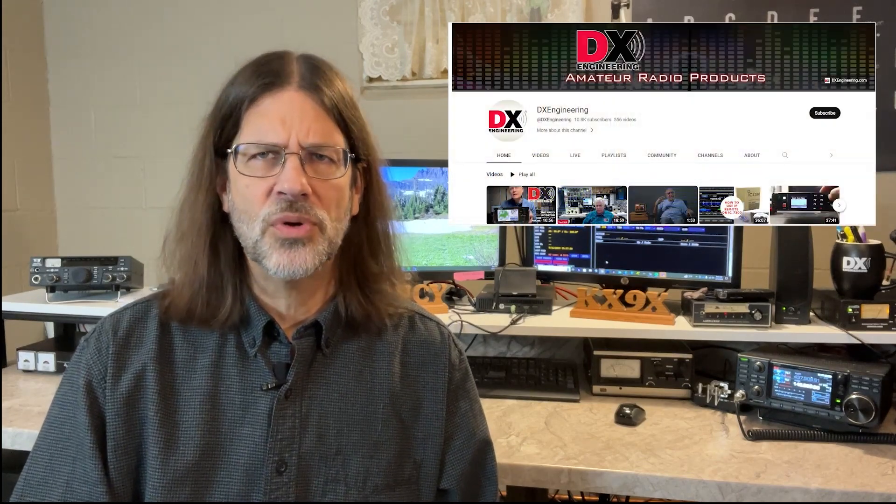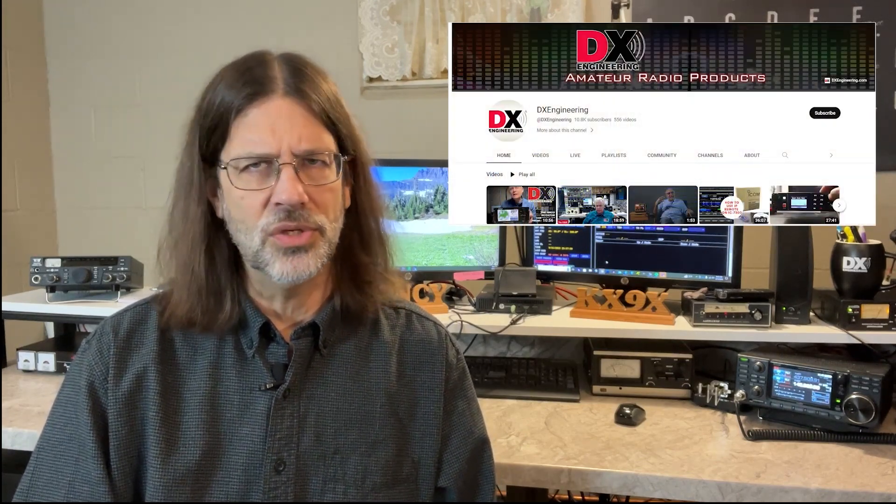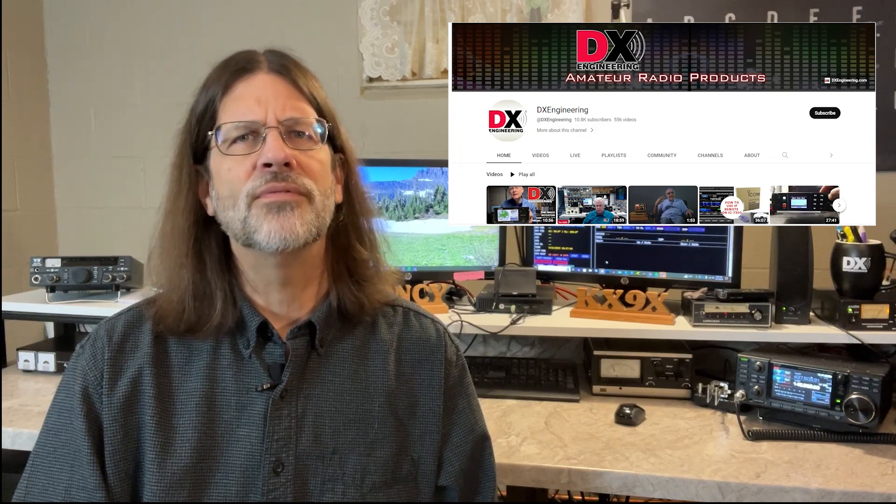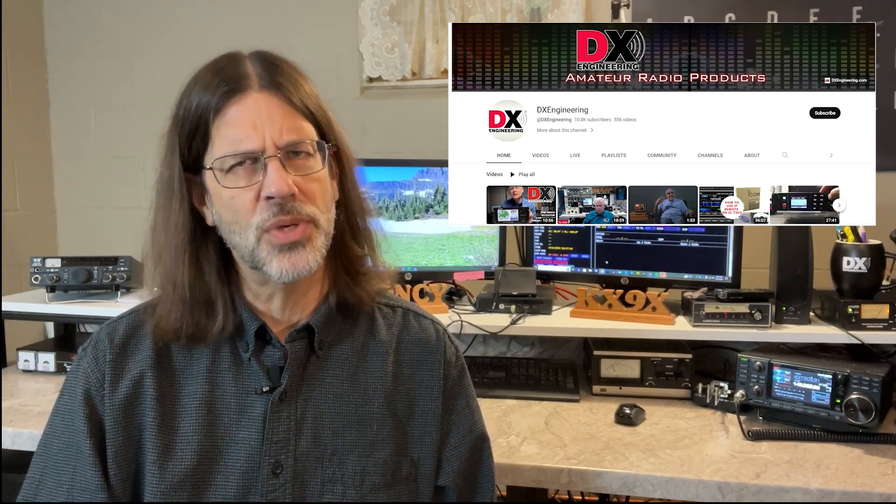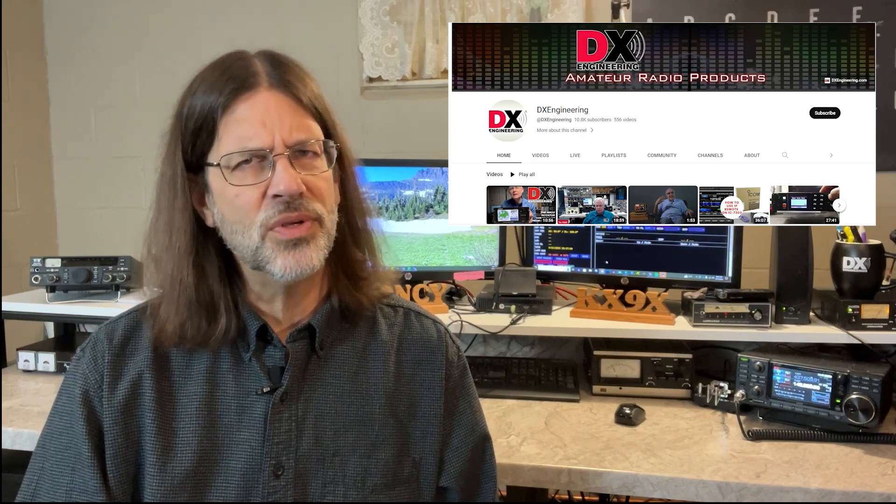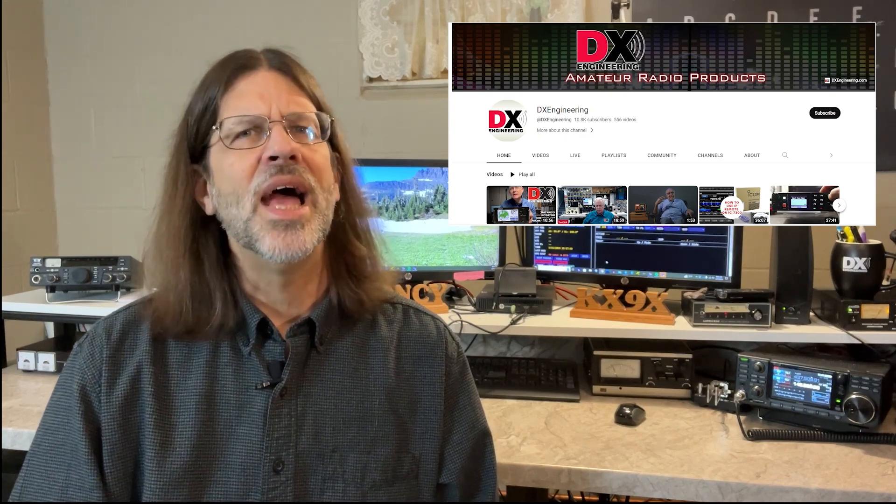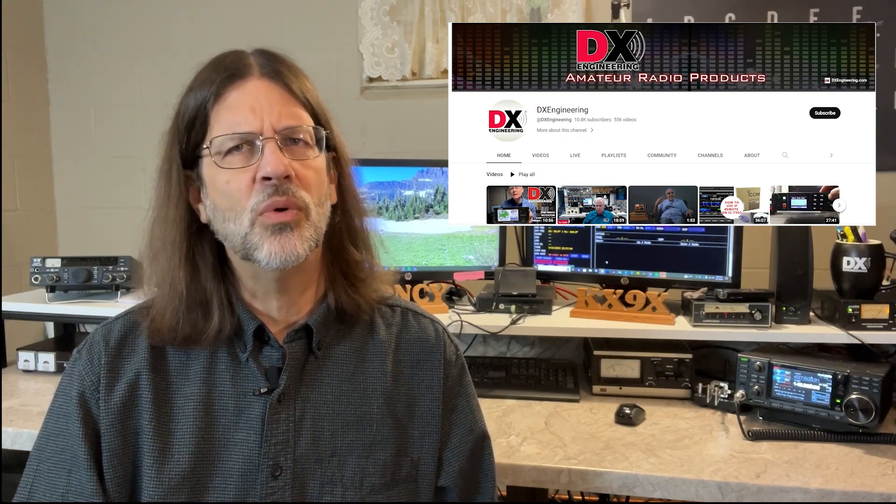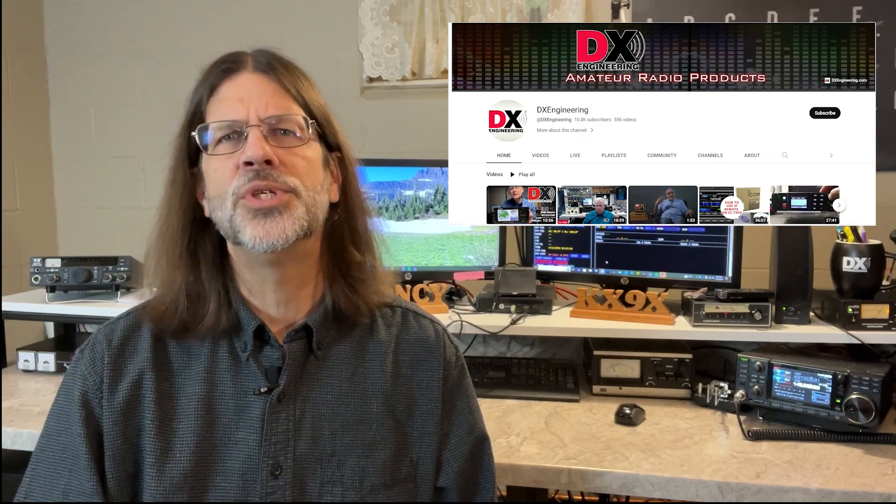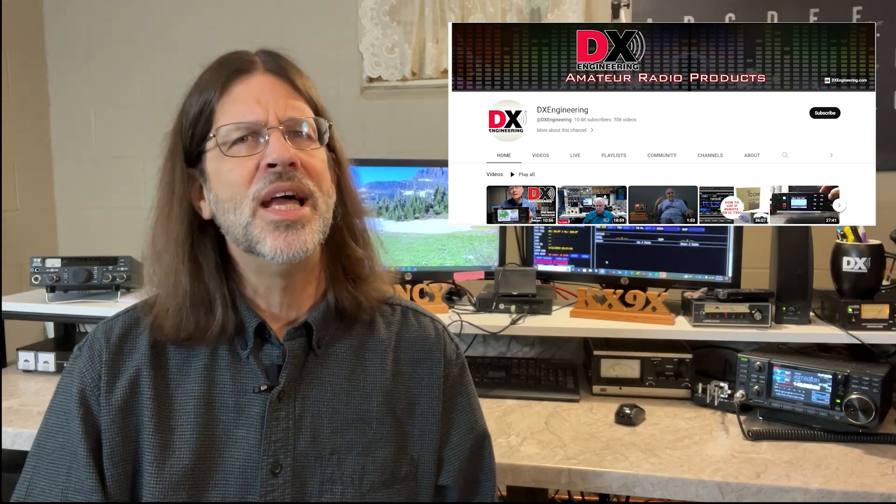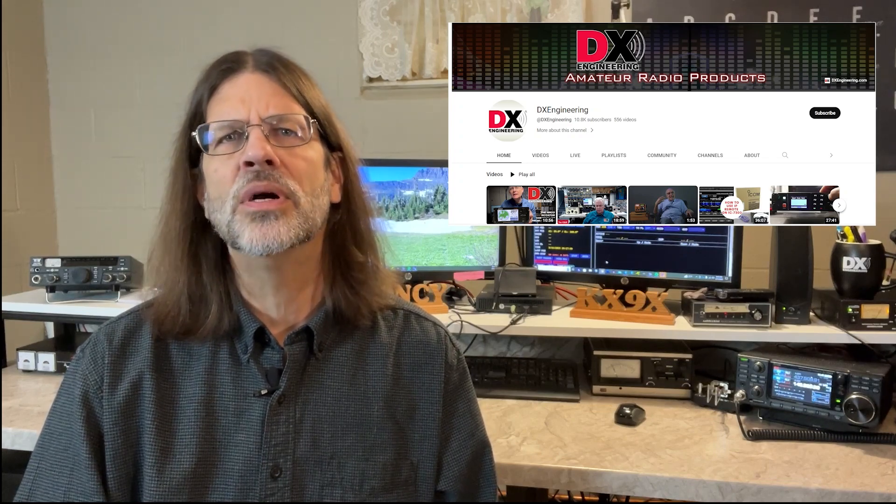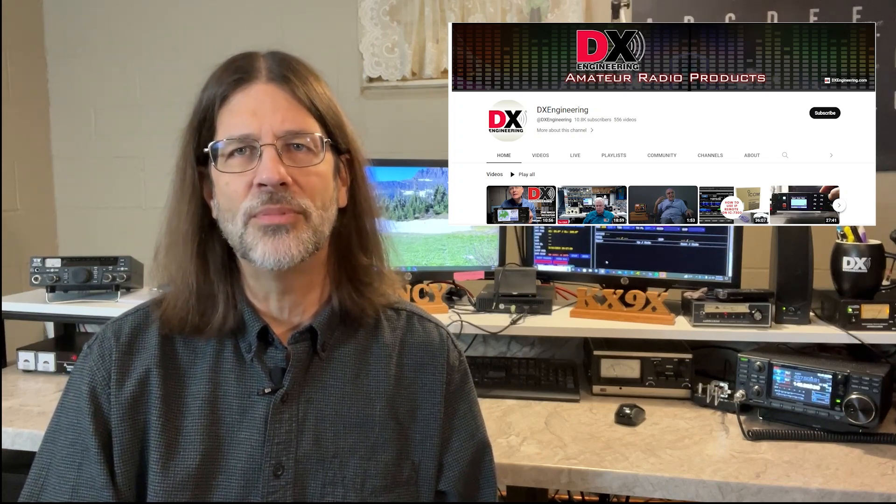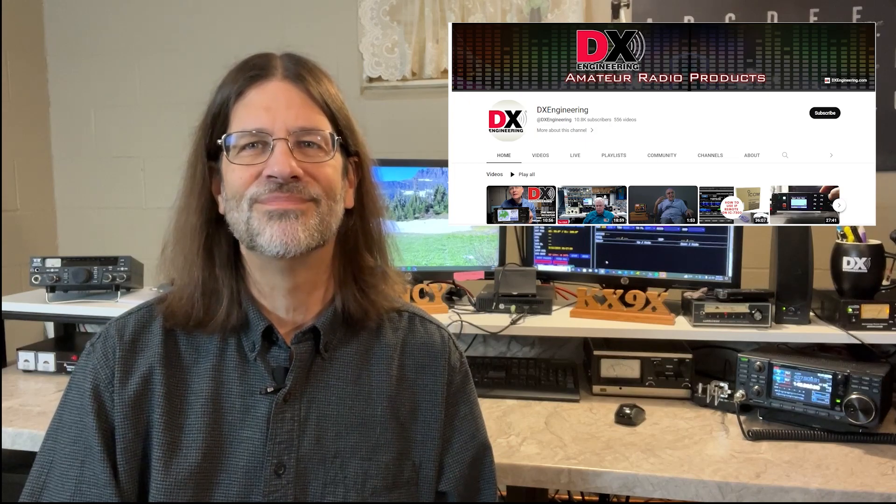Before we get started, I'd like to remind you to please like this video if you find it helpful, and be sure to subscribe to the DX Engineering channel here on YouTube. DX Engineering offers a lot of great content, including instructional videos, product reviews like the one that I'm doing now, and live streams with ham radio operators worldwide who share their expertise with you, and it's all free. It will help make you a better, more educated amateur radio operator. Please subscribe today.